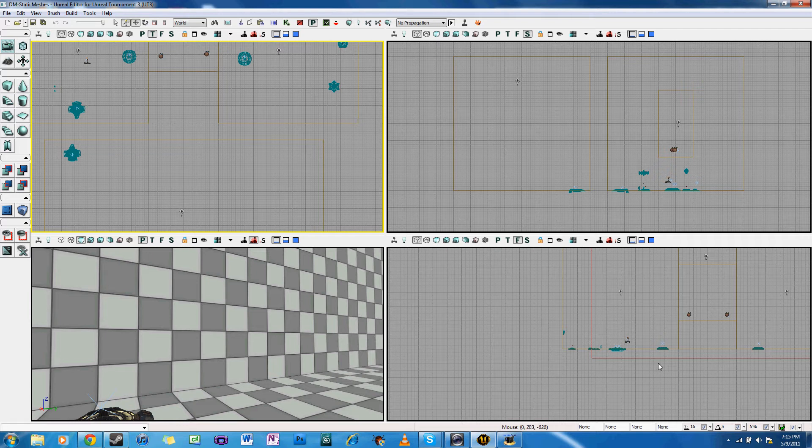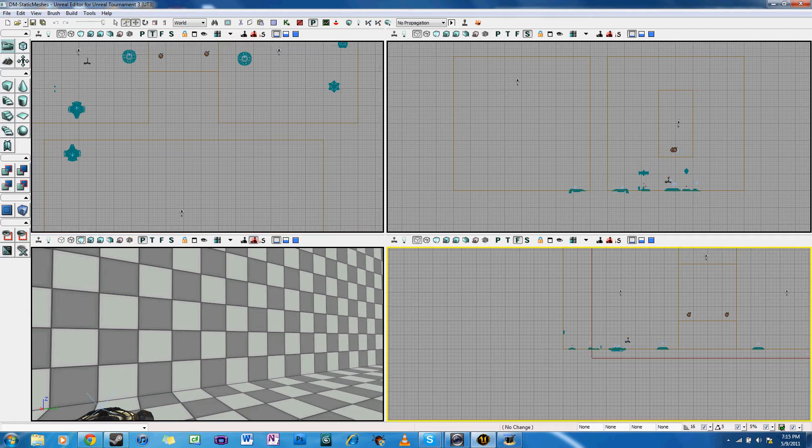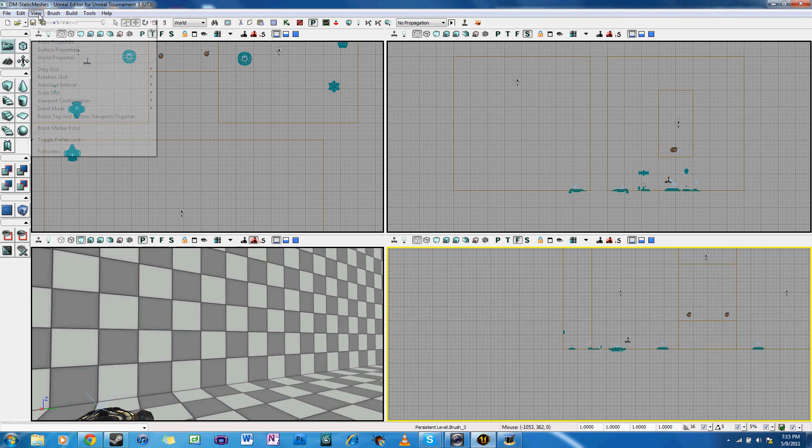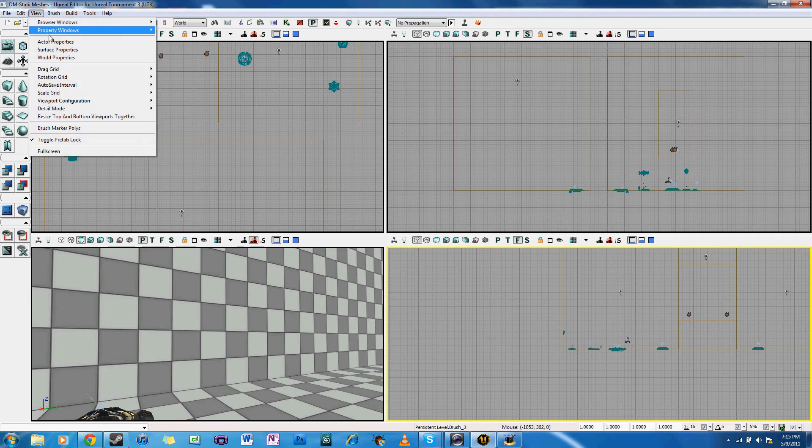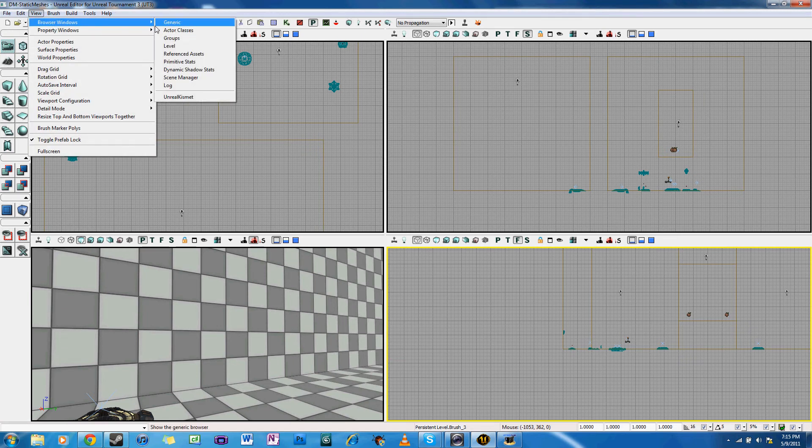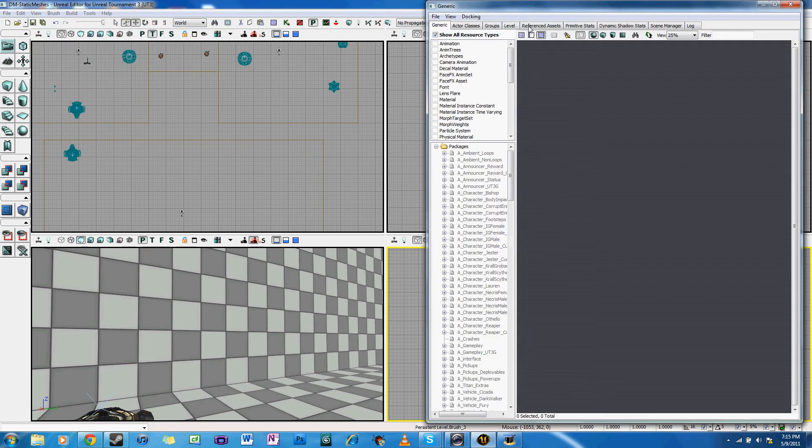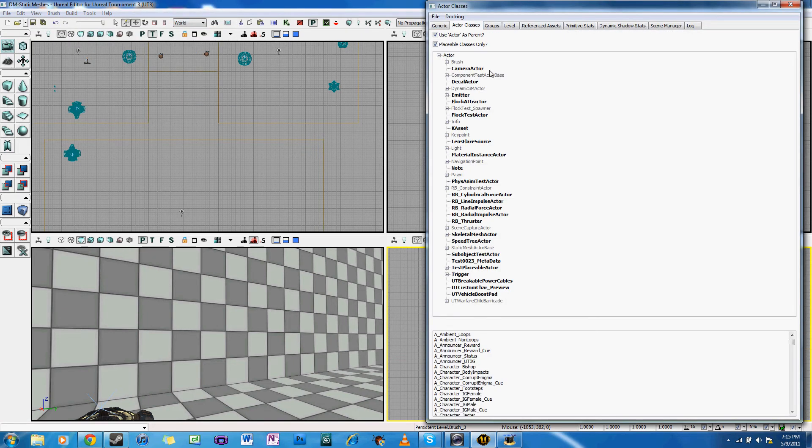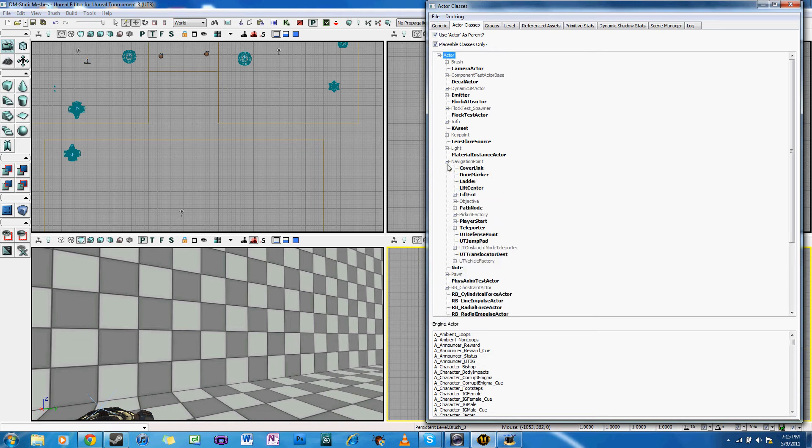Alright, so there are two simple steps to making a set of teleporters. First, you place the teleporters in your level, and then you link the two teleporters. So, without further ado, let's get to it.